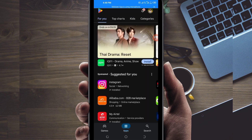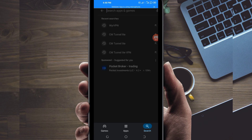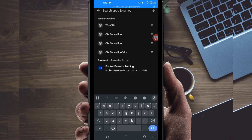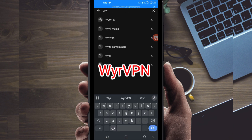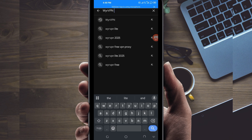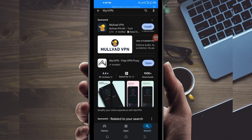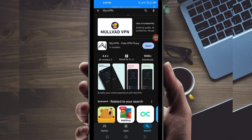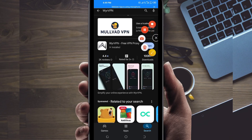In the search bar, search for this VPN by name, which is called Wuyala VPN. This VPN will help you get extra connection. Among the results, you'll be required to pick this one here.